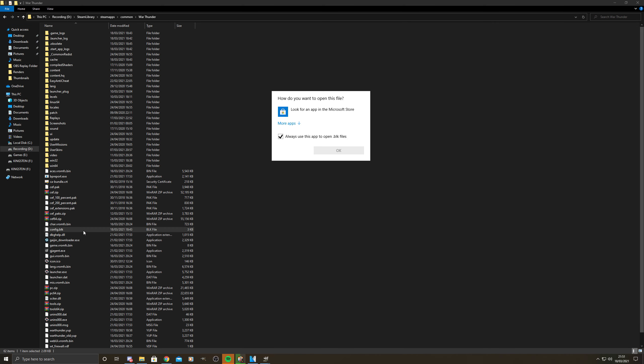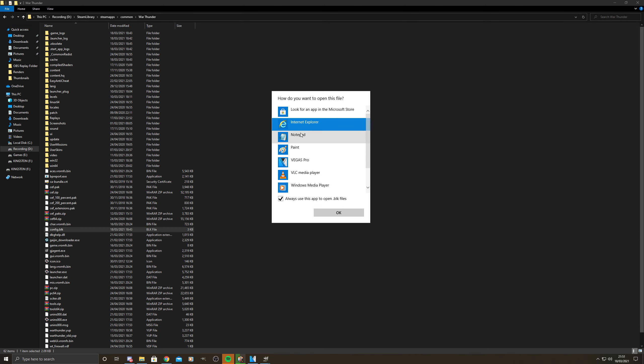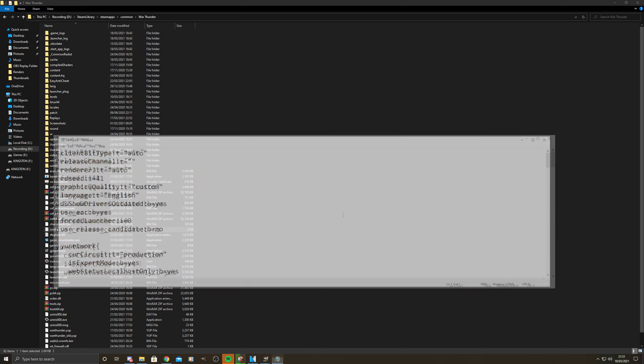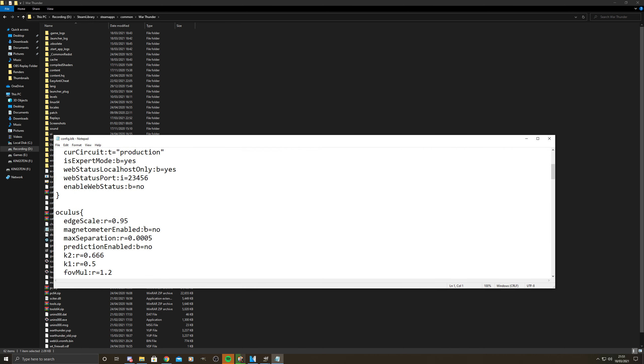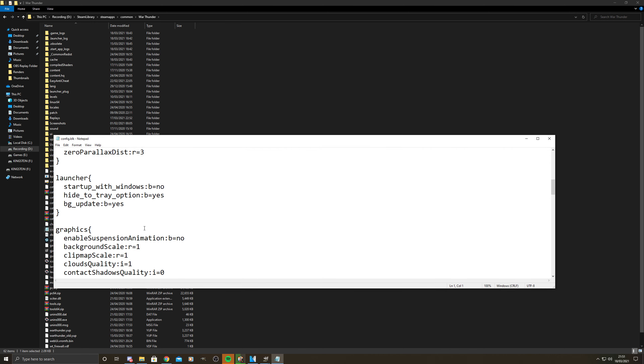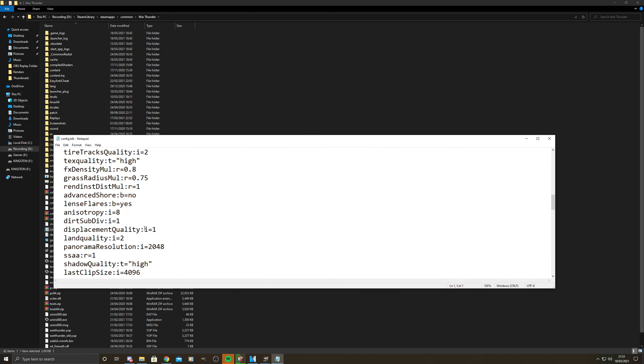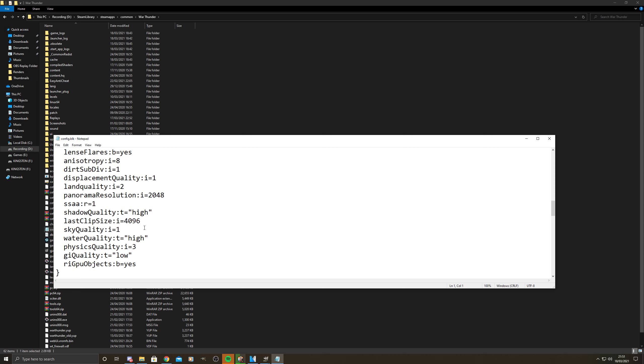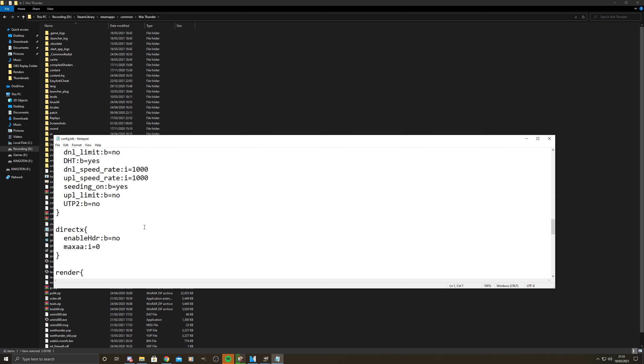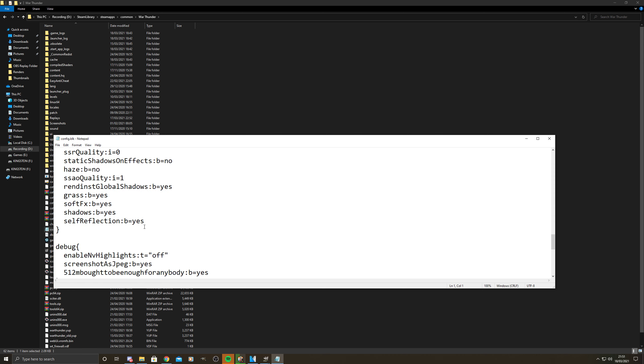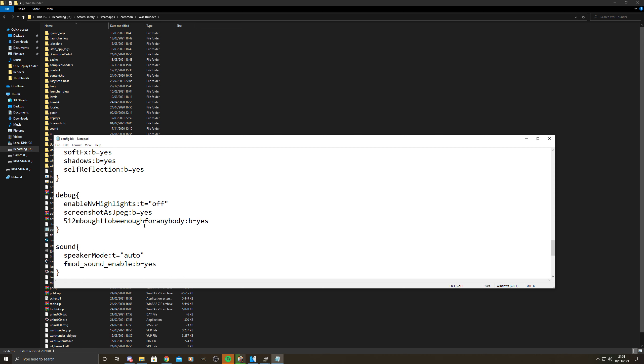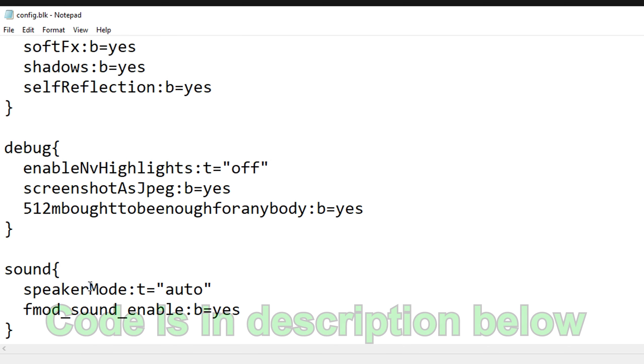There you will enter a new line and put this code. Make sure it all lines up and then save.